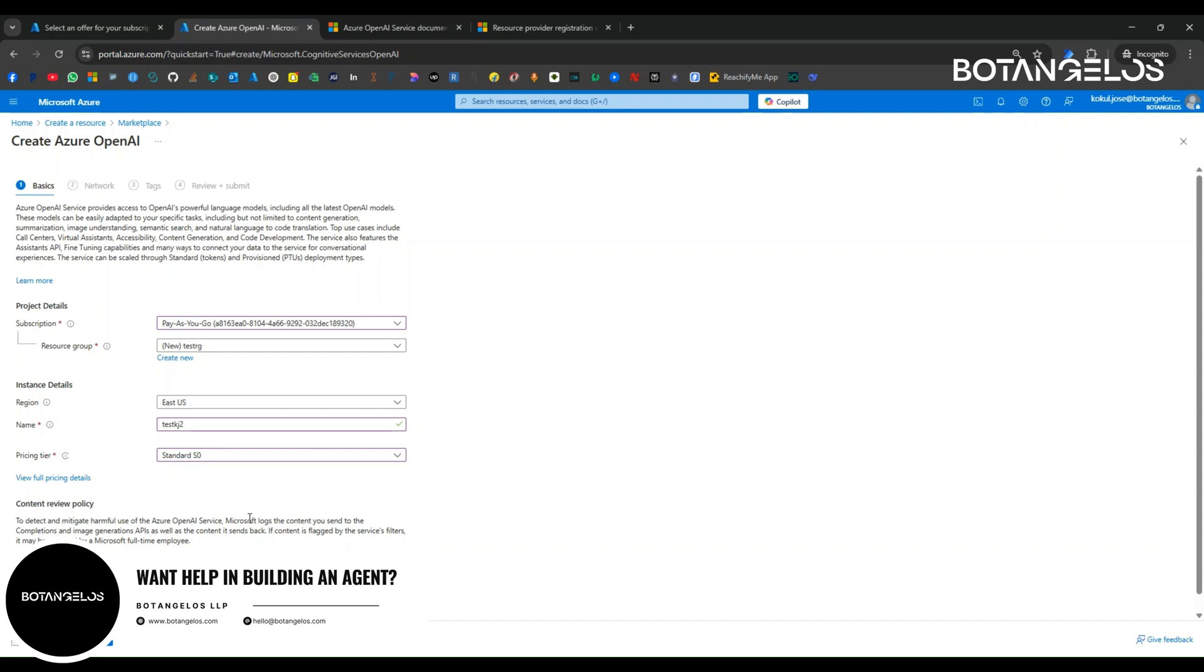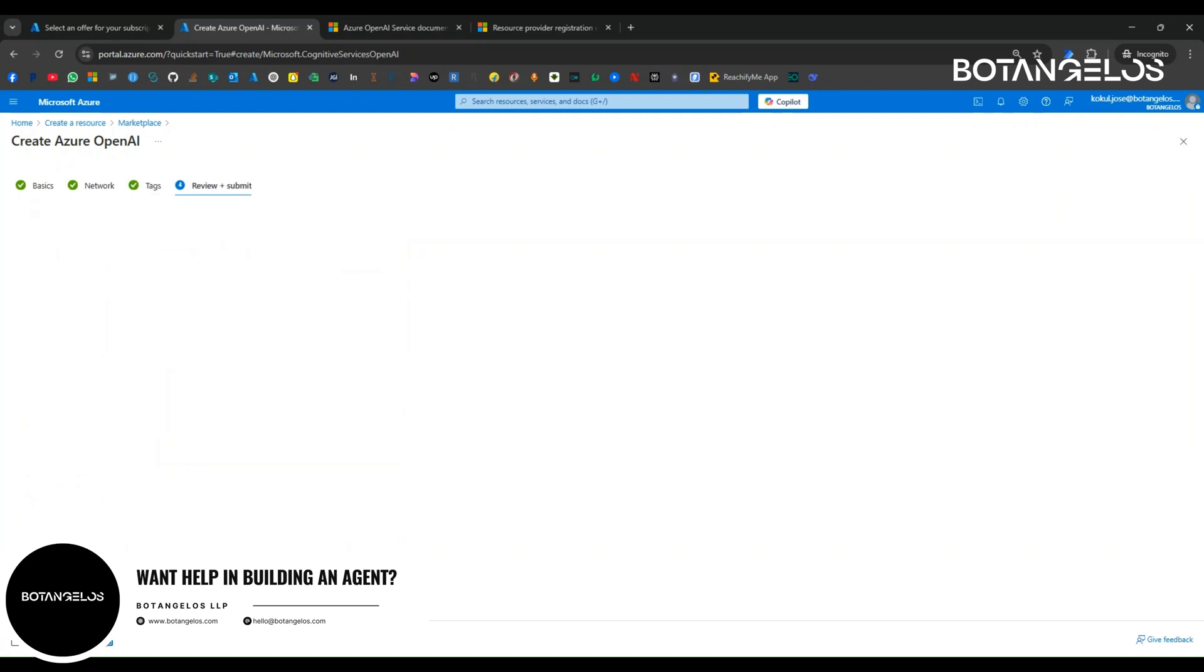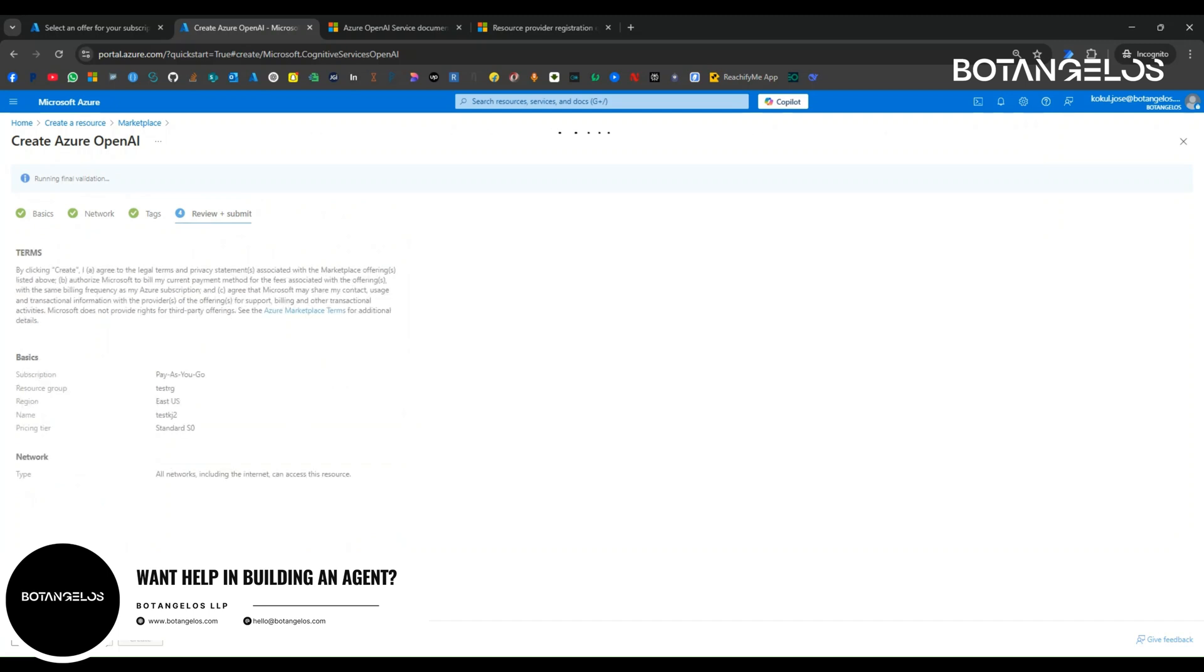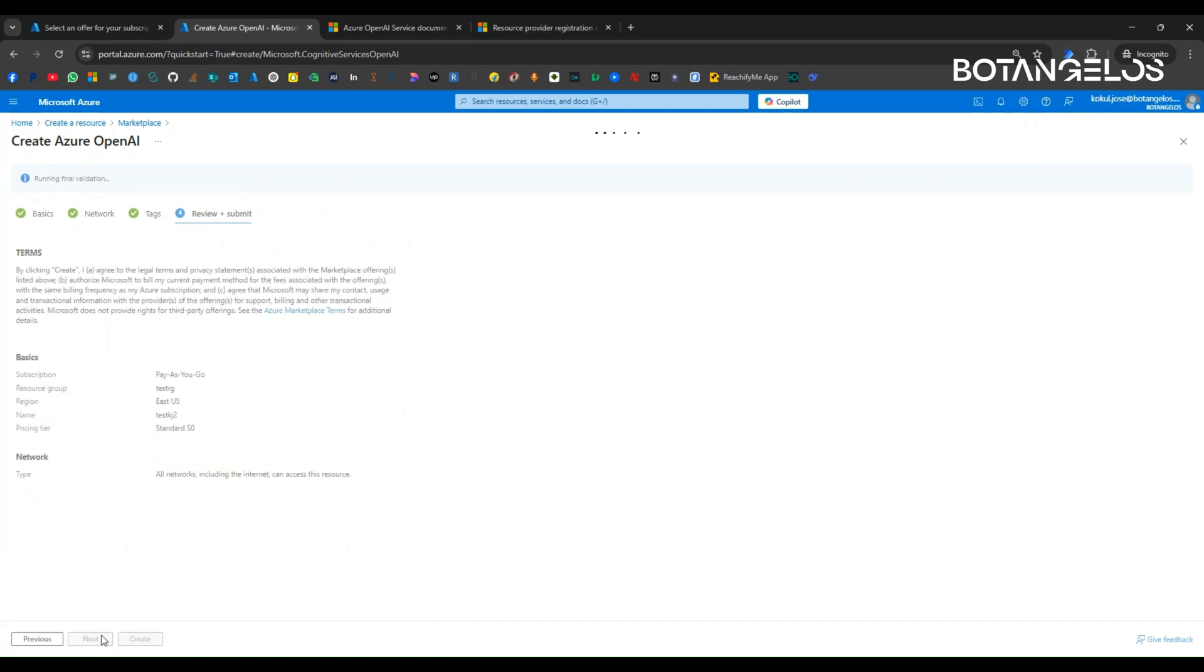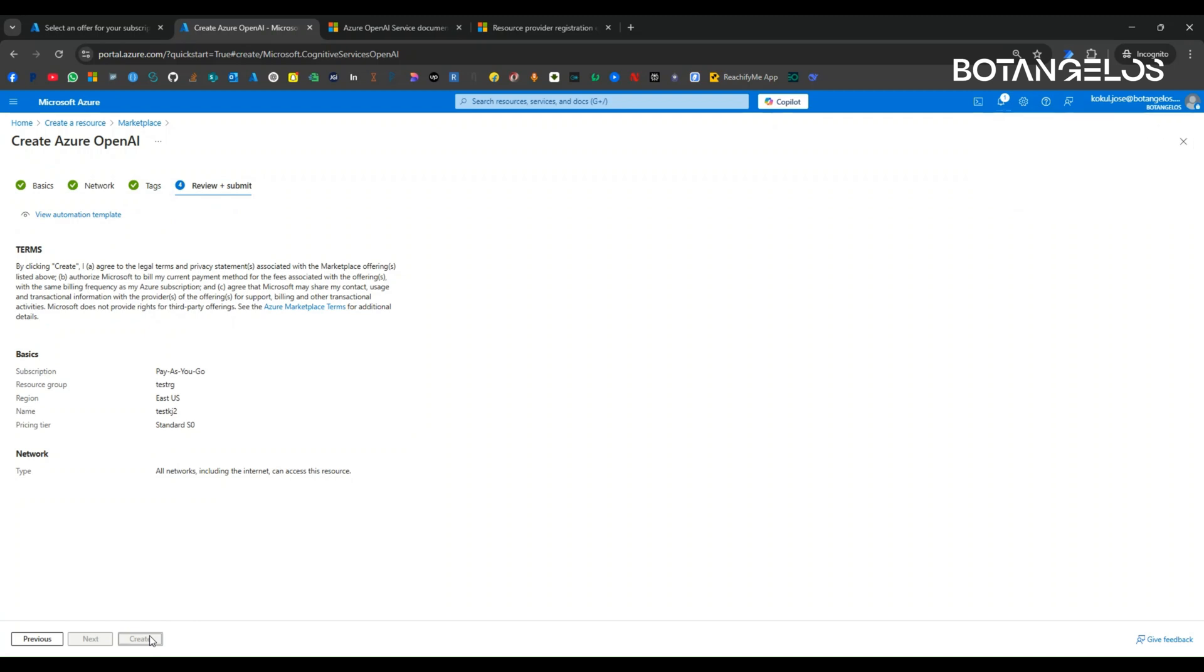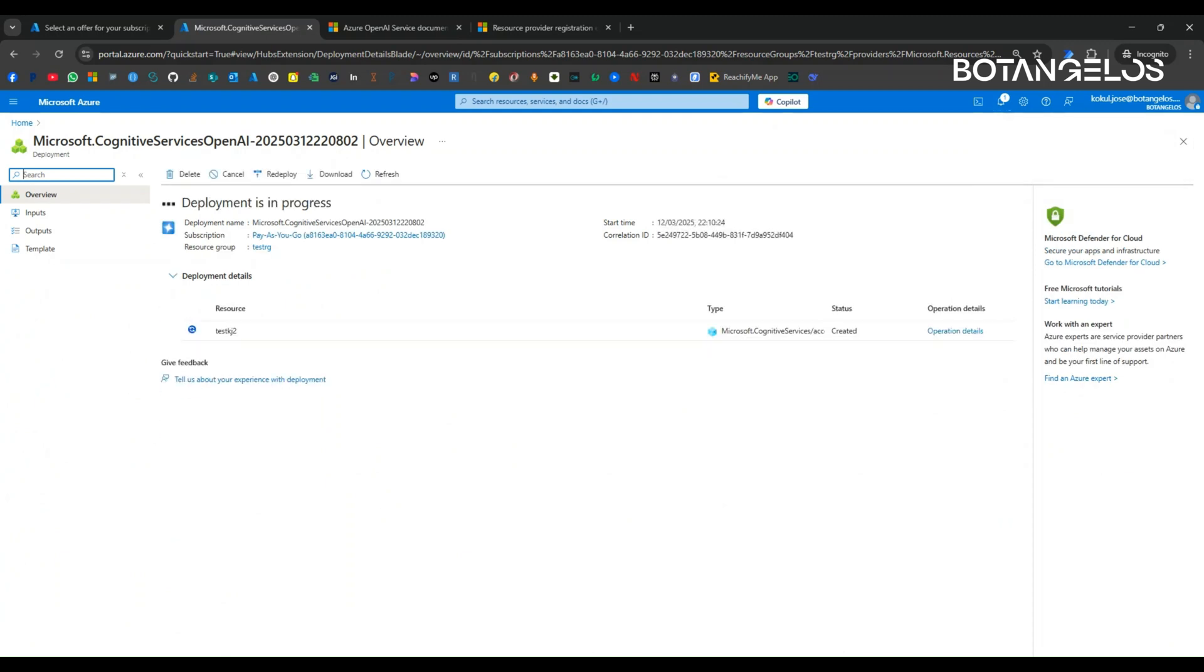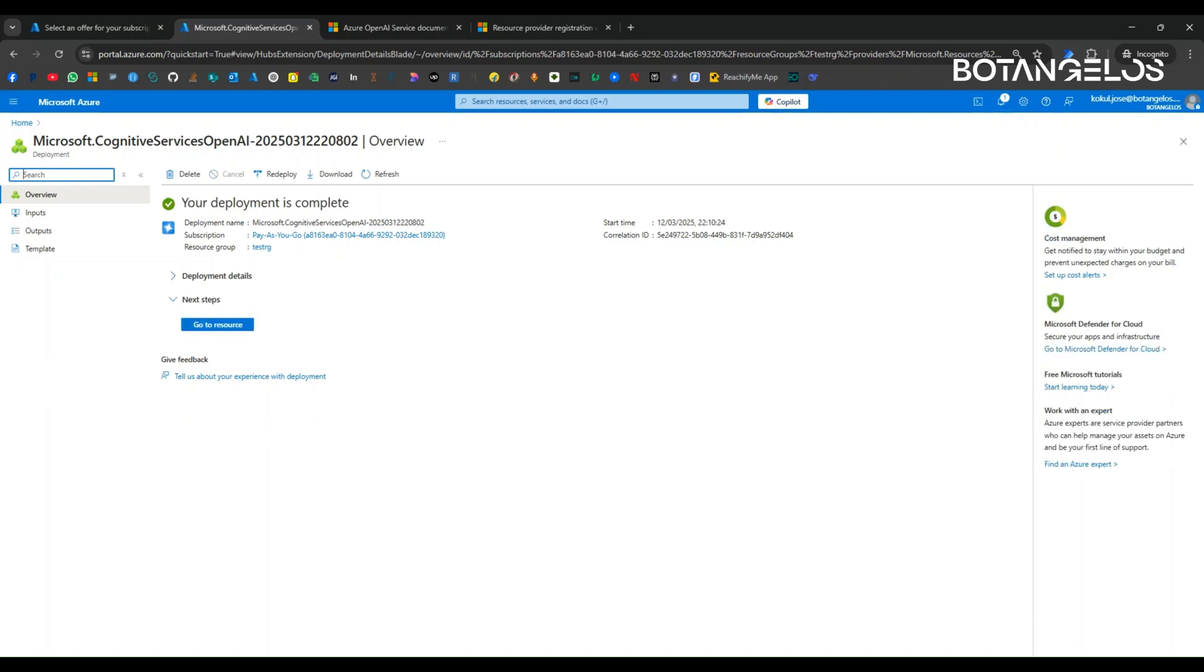Now let me select next. Clicking on next. If you need any network, we can see the data, we can keep it there. If you have some tags to be added, tags are used for identifying resources, projects associated with the project resources or any other information. For our case, we don't need any tags. I am just clicking on review and submit, and then click on create. It takes some time to create the resource.